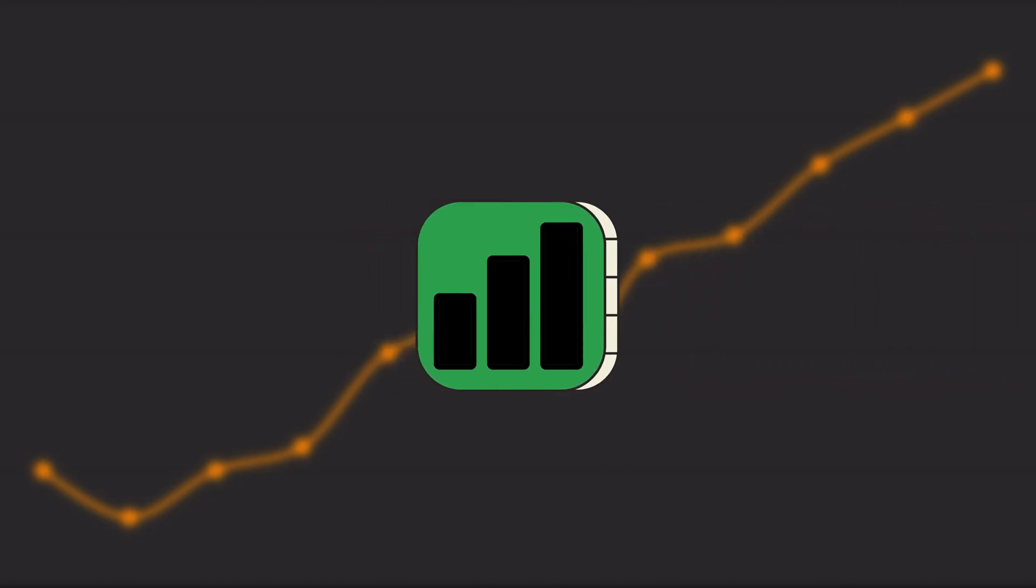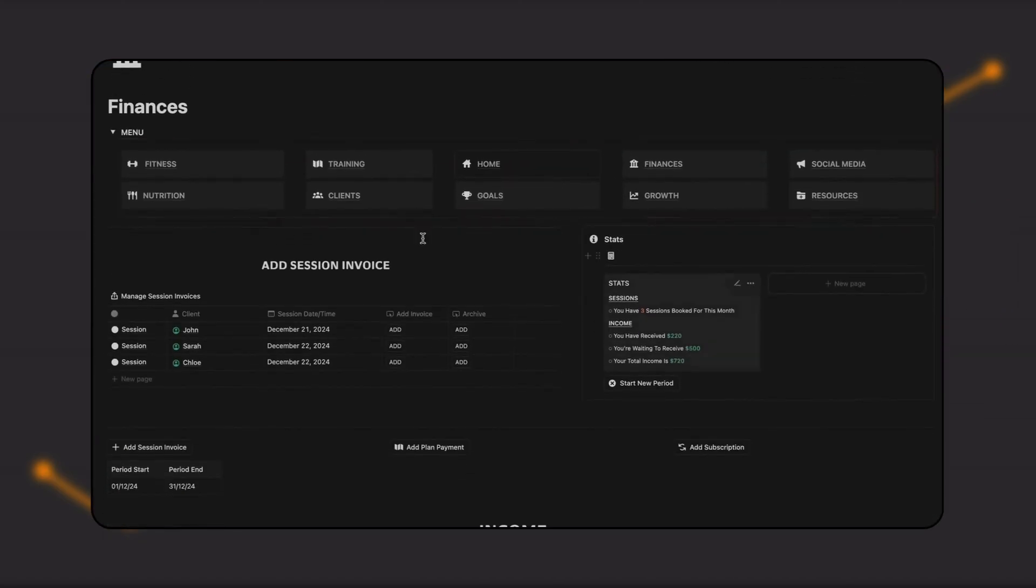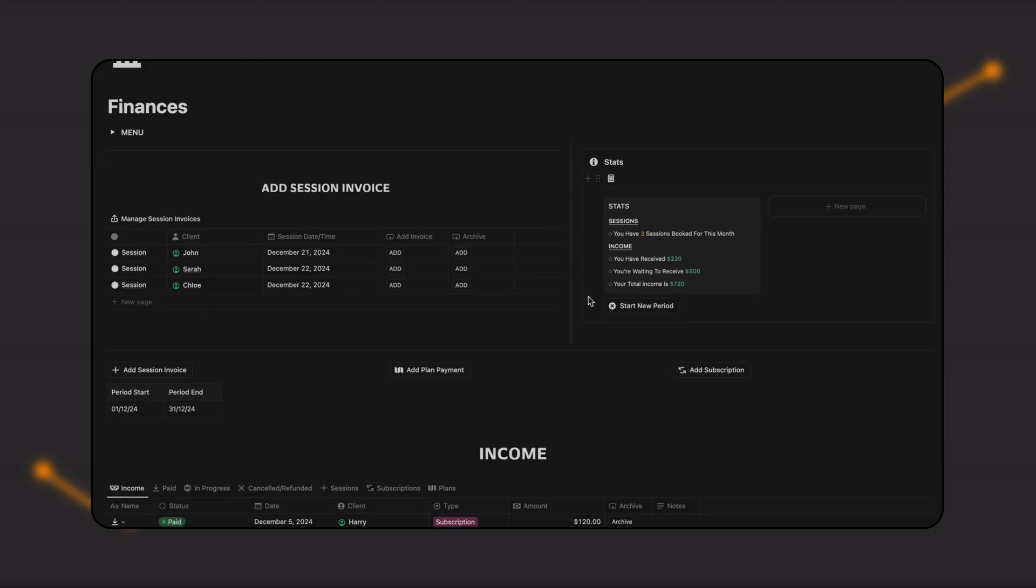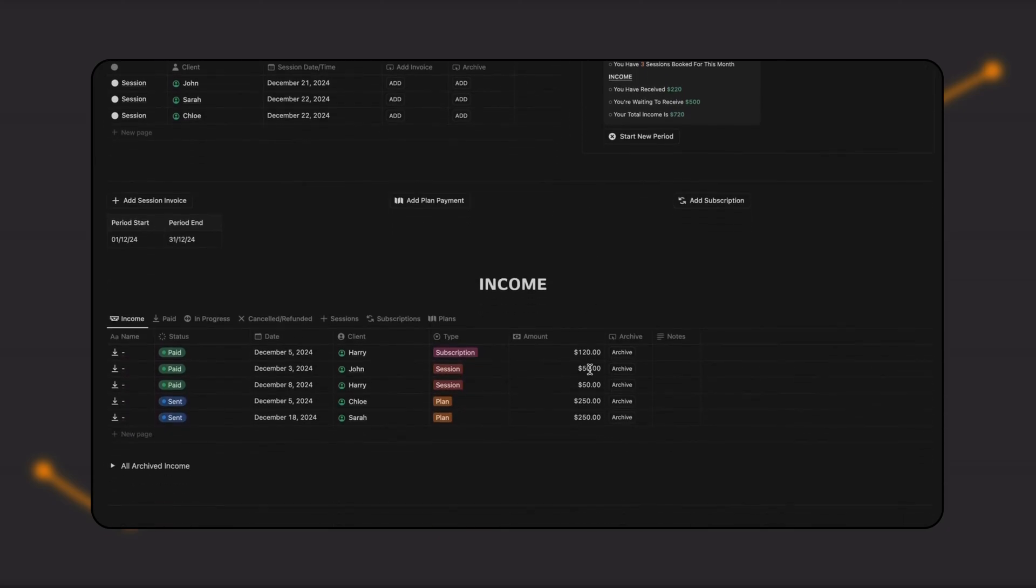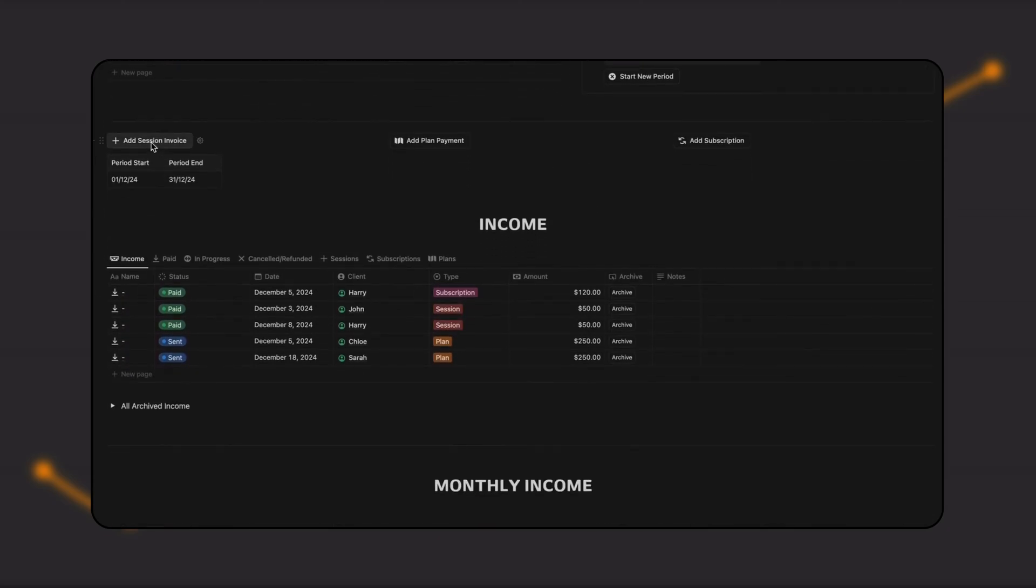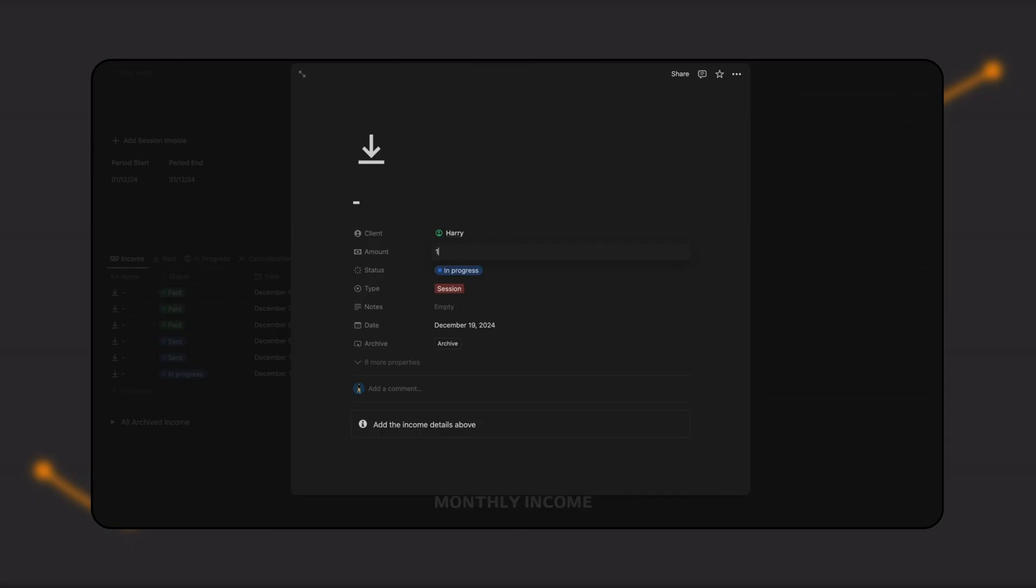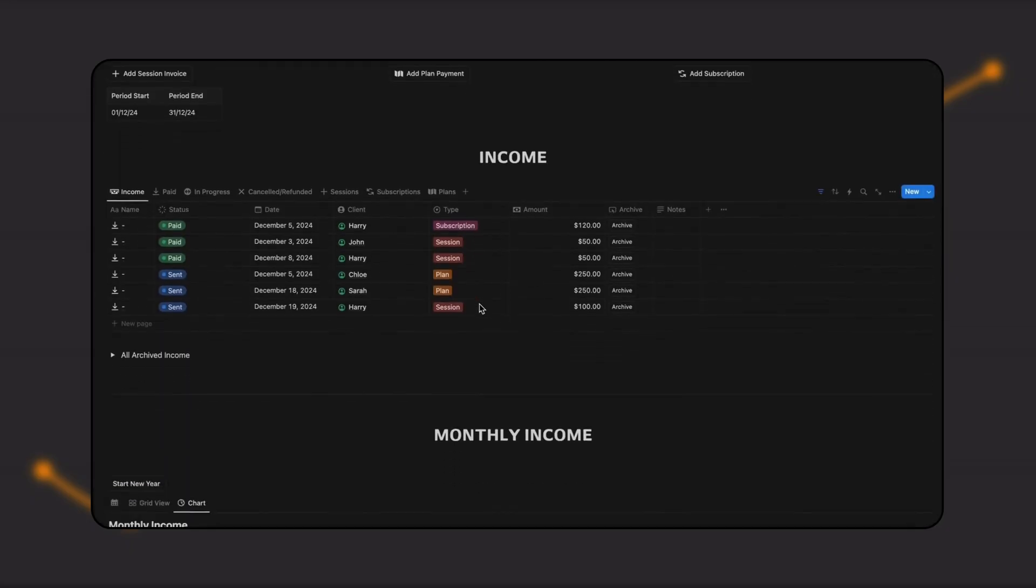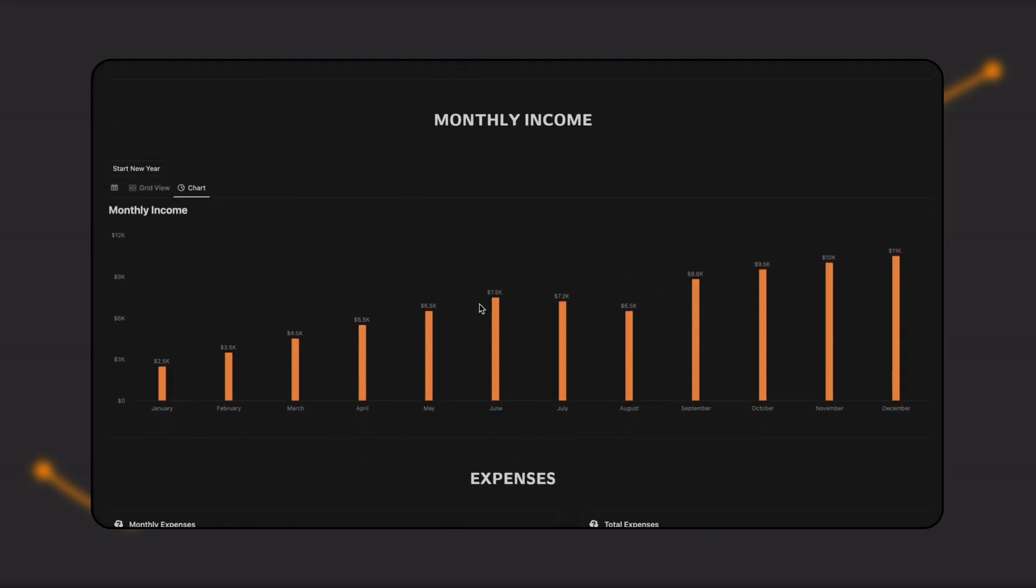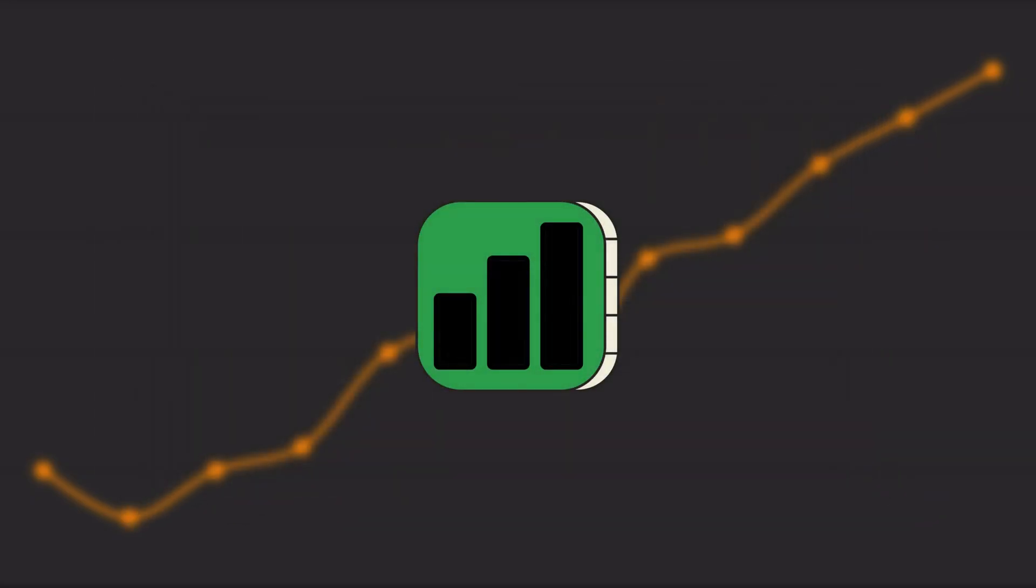Let's start with tracking. On the finances page, you can organize your income, such as session invoices or plan payments. Here, you can also visualize your monthly revenue and expenses on the built-in chart, allowing you to better track your business growth.